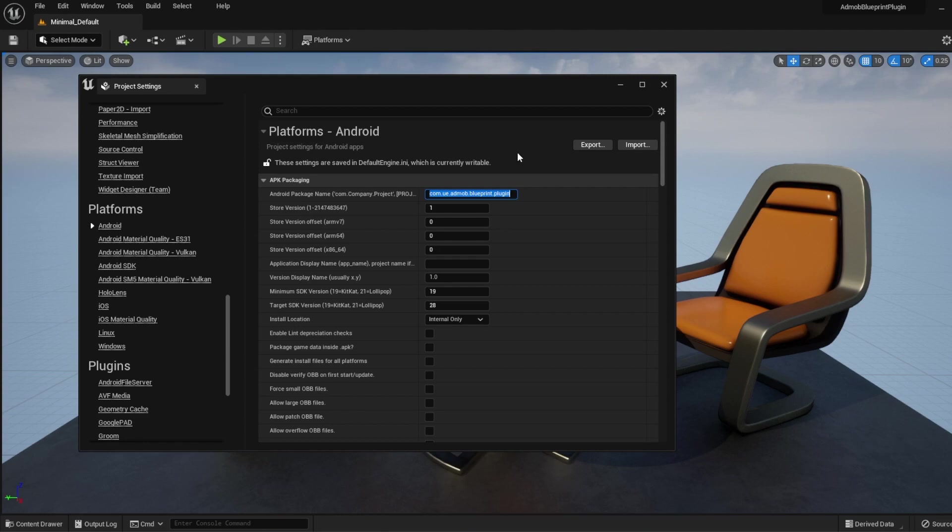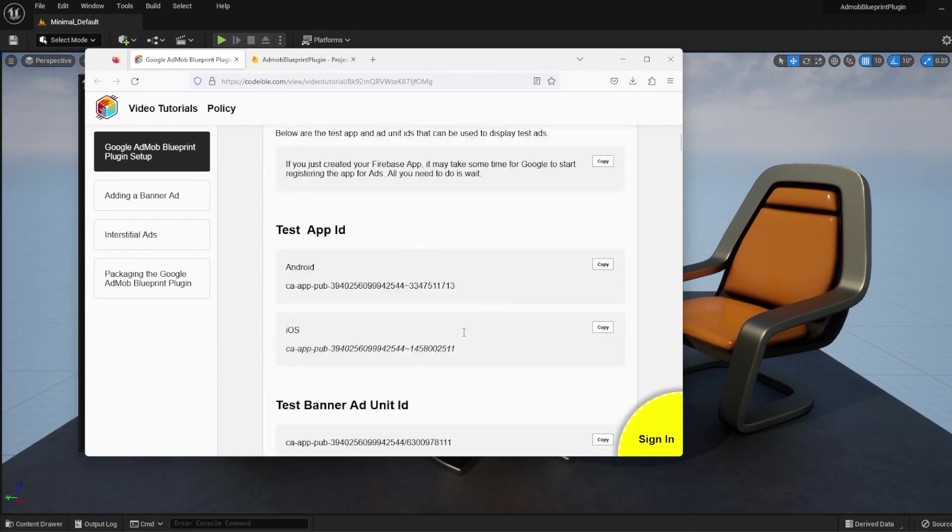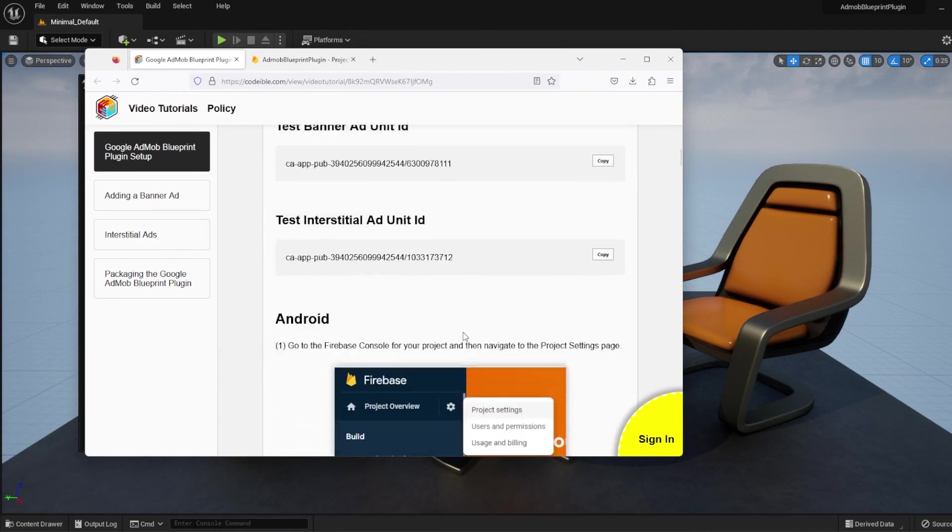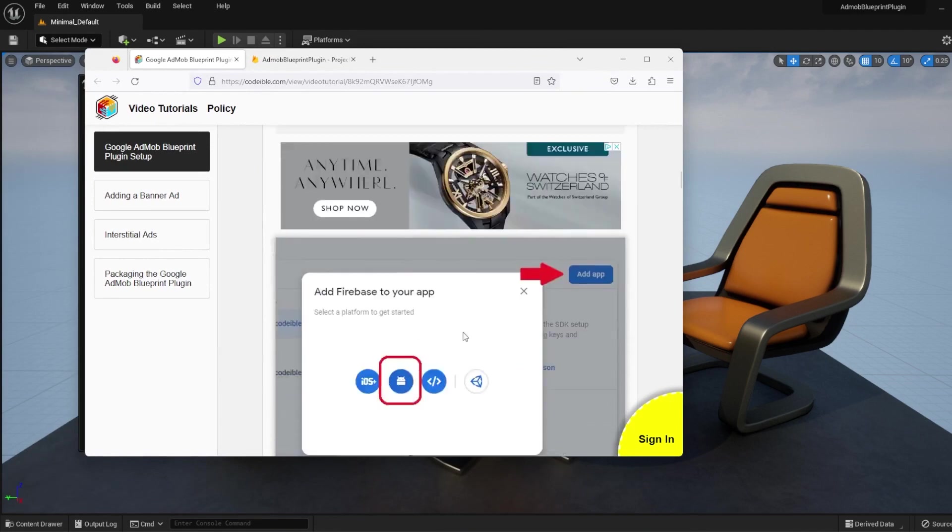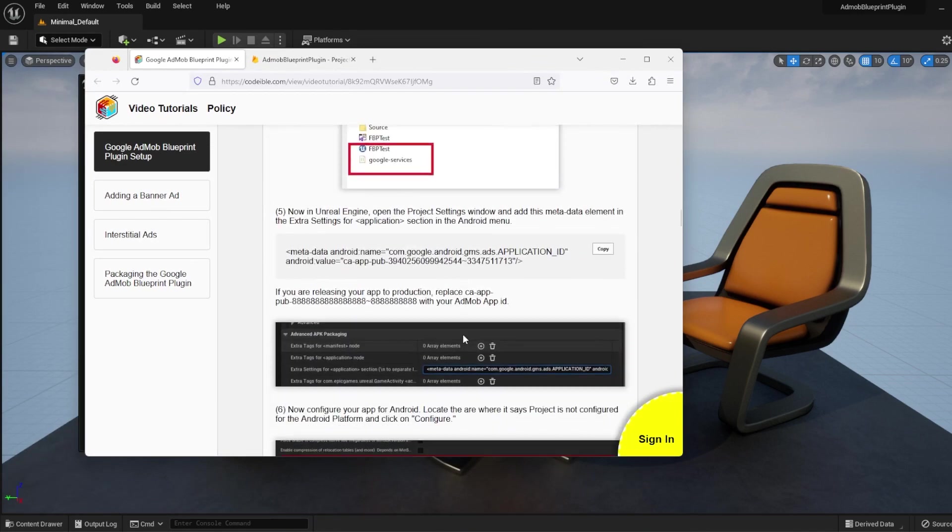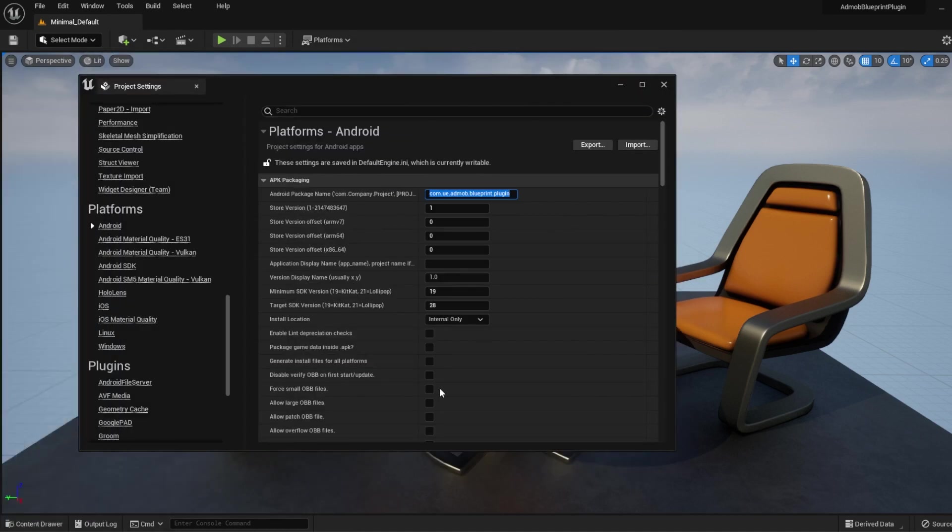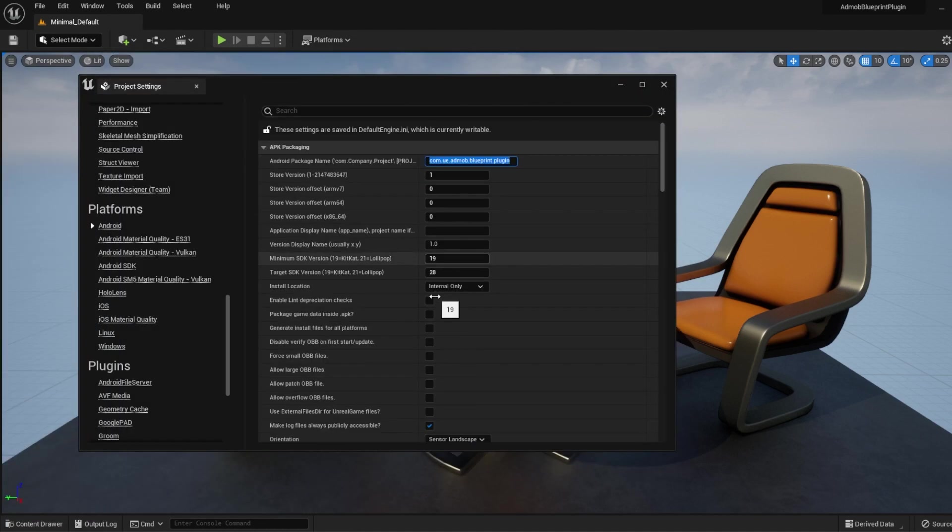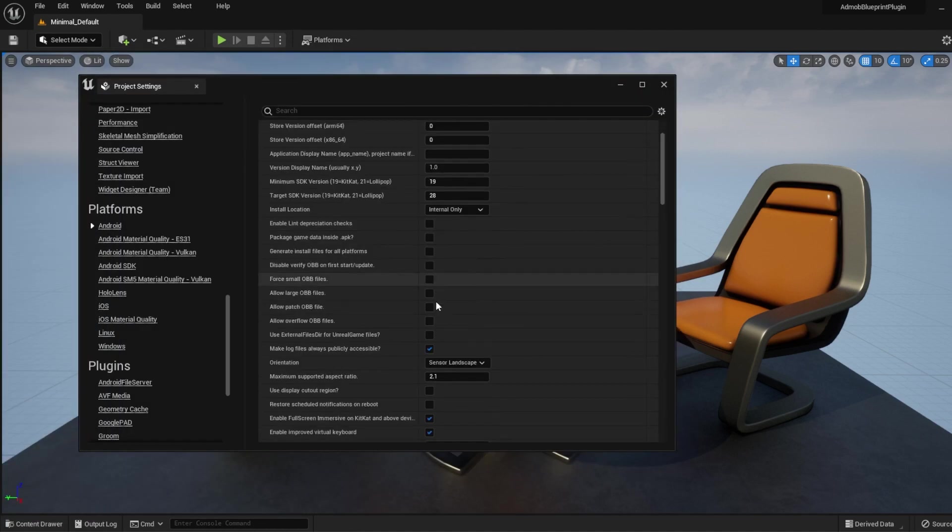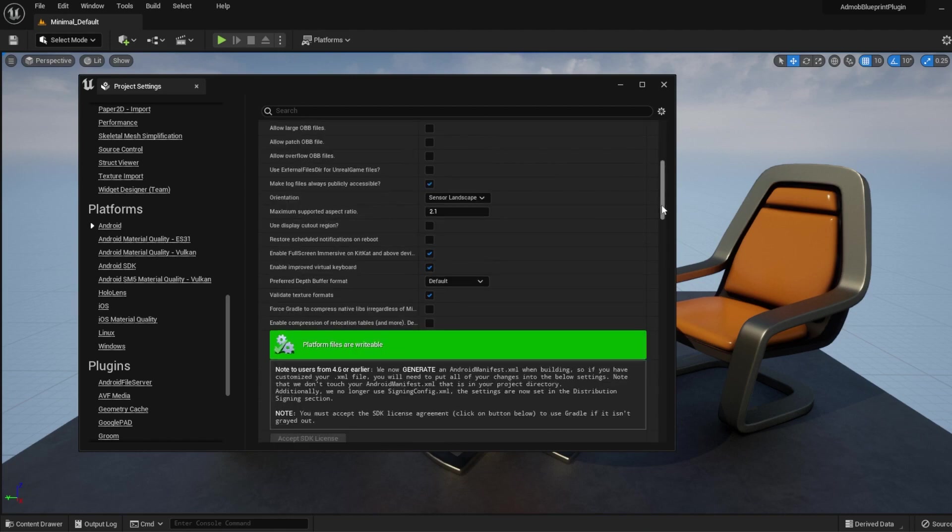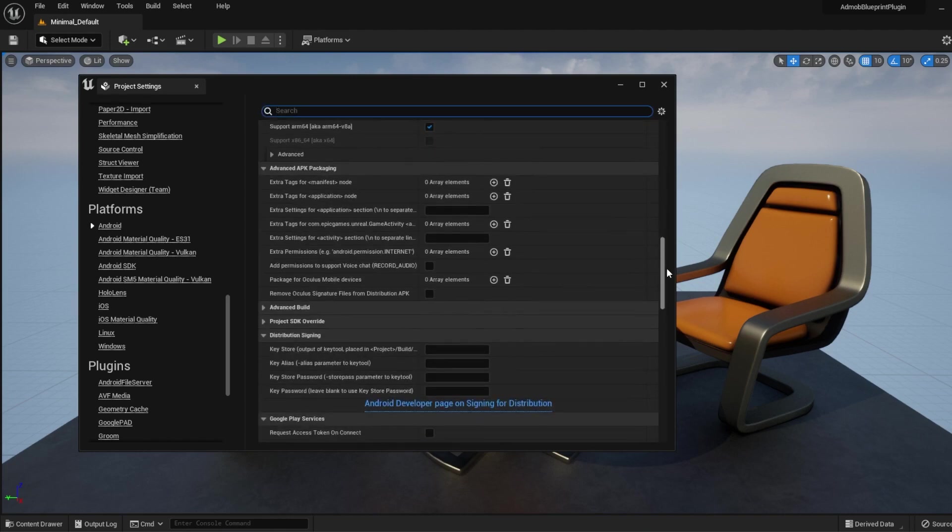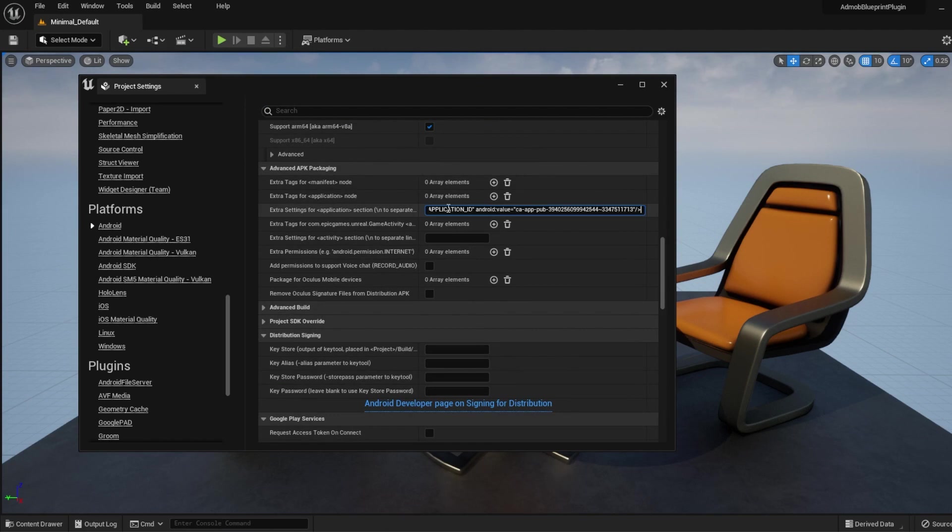Now go to the plugin documentation for the setup and locate the metadata code snippet. Copy it and scroll until you find the Advanced APK Packaging section. In the Extra Settings for Applications section, paste the code inside the text box. This app ID is a test ID, so you will need to place your own approved AdMob app ID for your own ads.